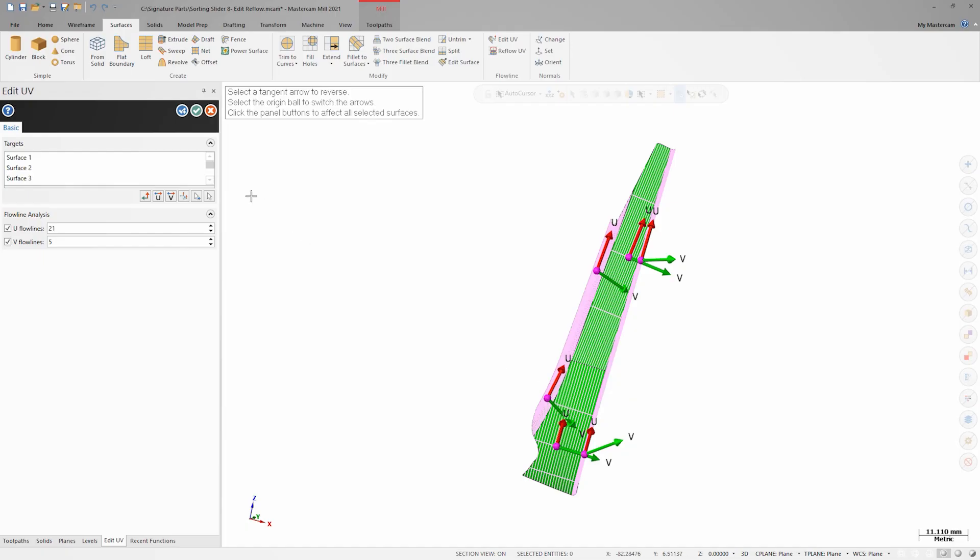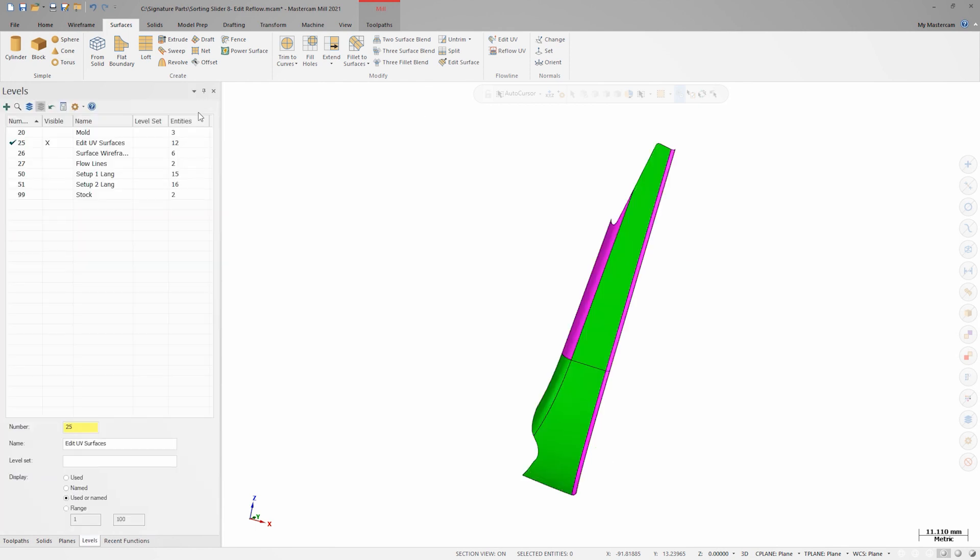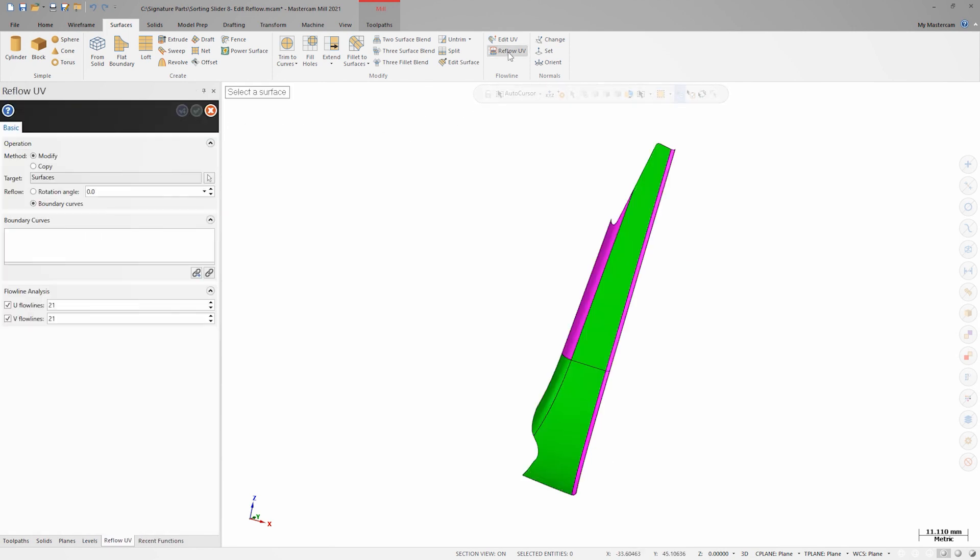Let's close Edit UV, and we'll launch the Reflow UV command to address this. With Reflow UV, we only work with a single surface at a time, but we have much more power over that surface than we do with Edit UV.